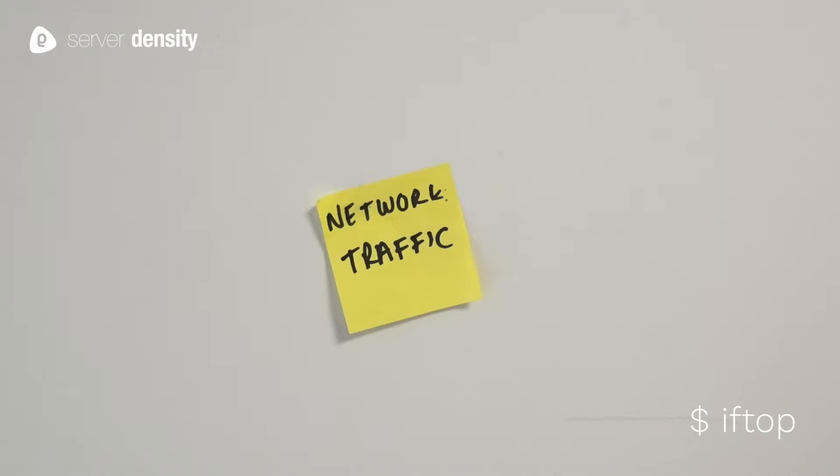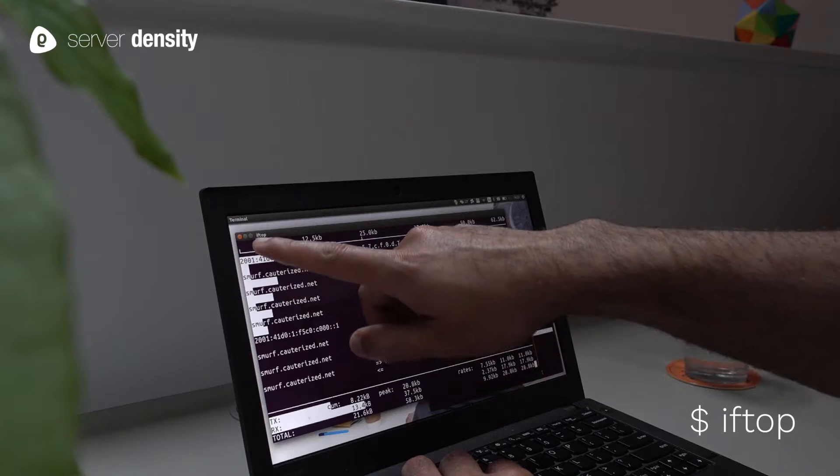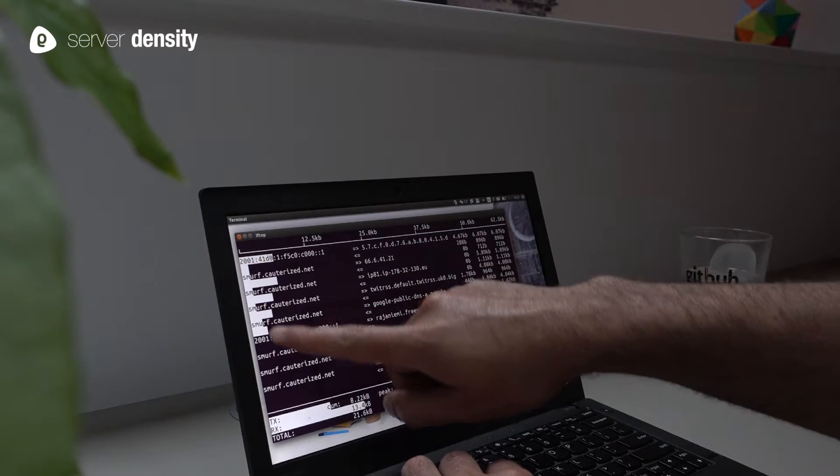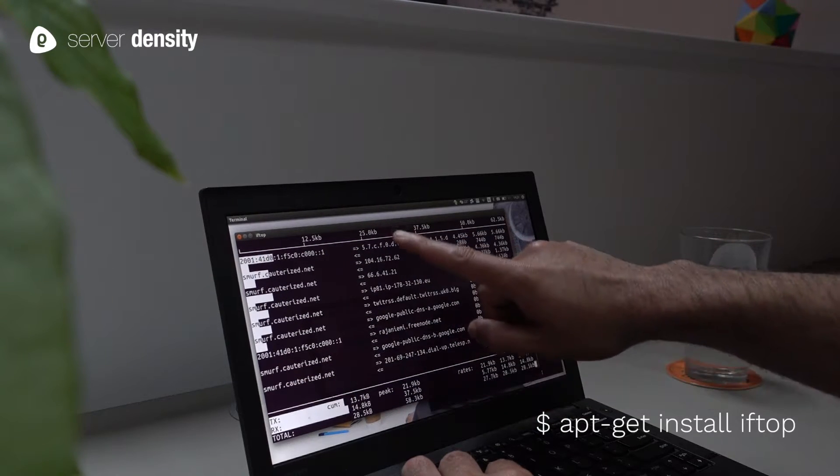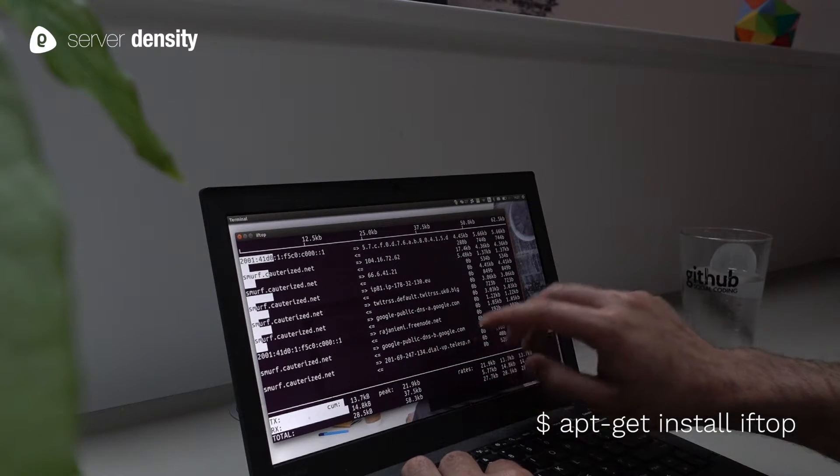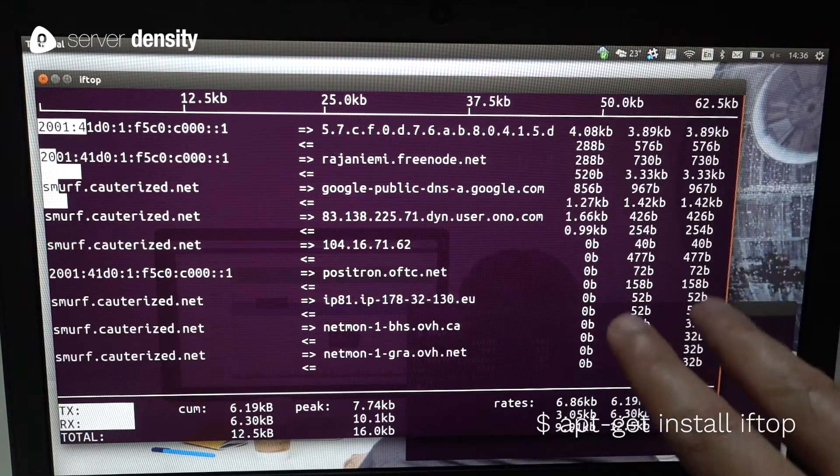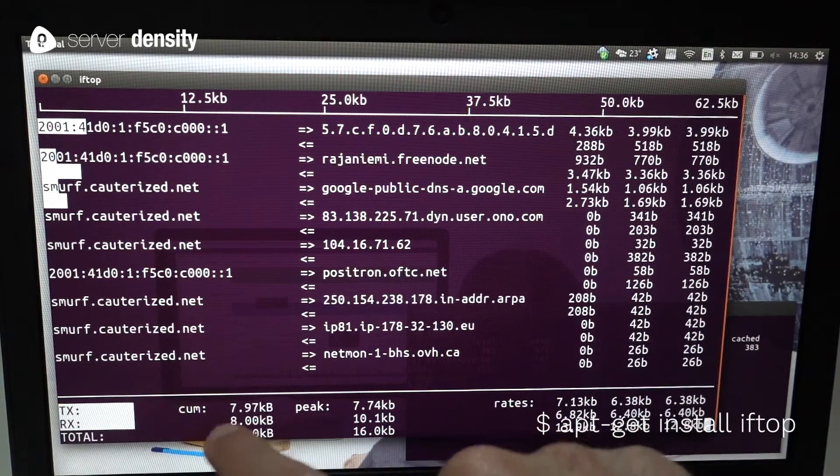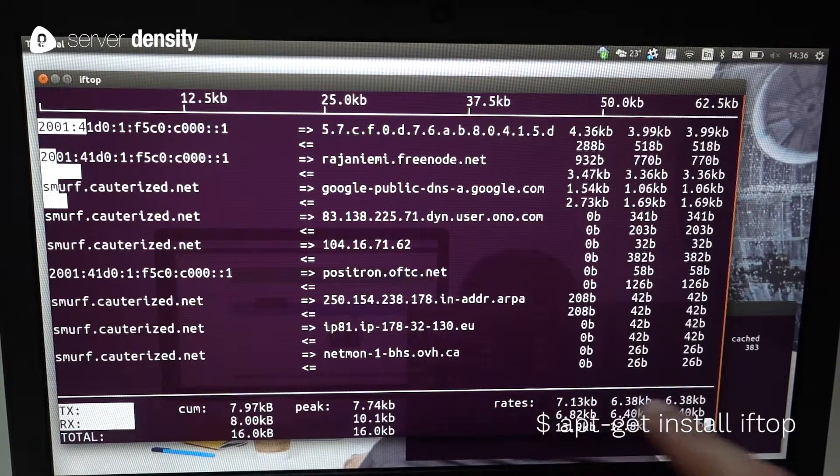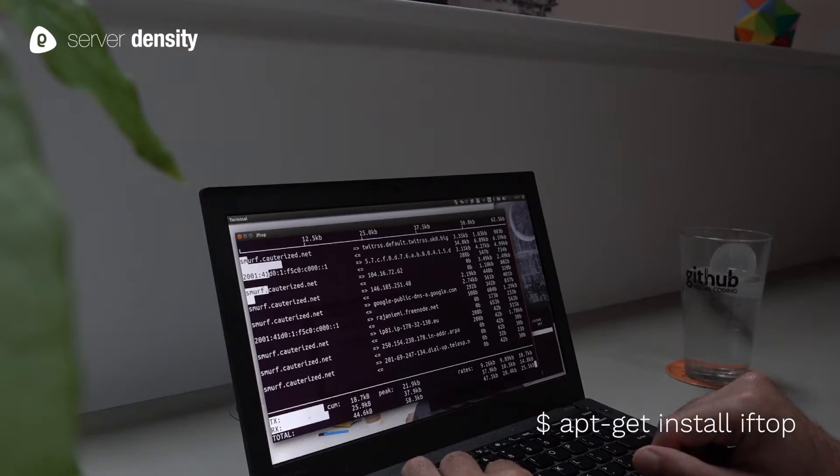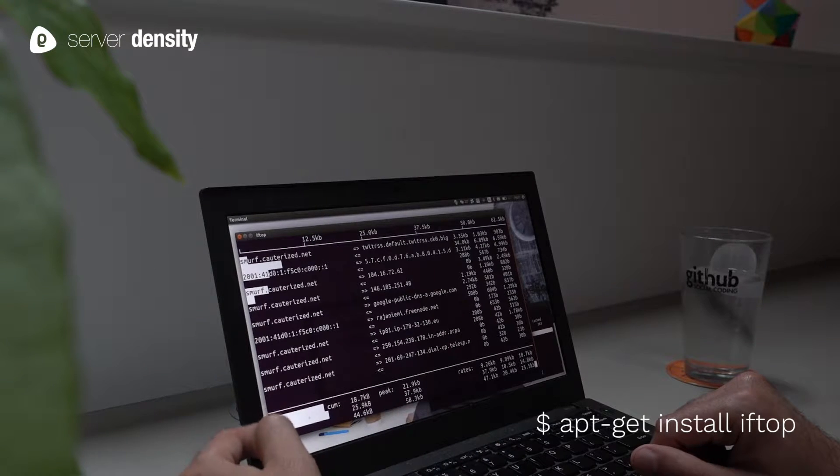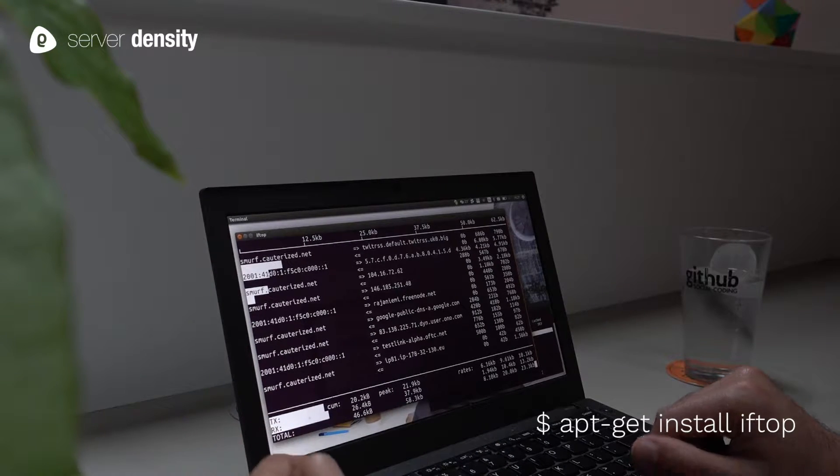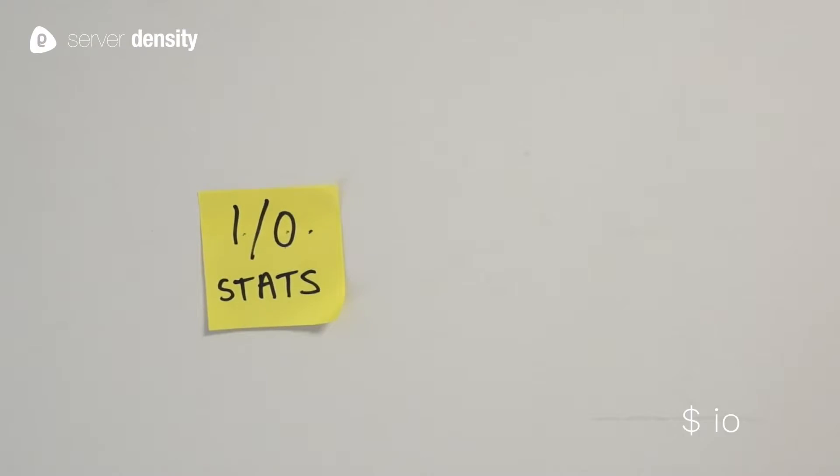One thing HTOP misses is network traffic. If-top is our favorite for monitoring that. Great for finding out who's hogging your network bandwidth, and if you can understand HTOP you can understand if-top.